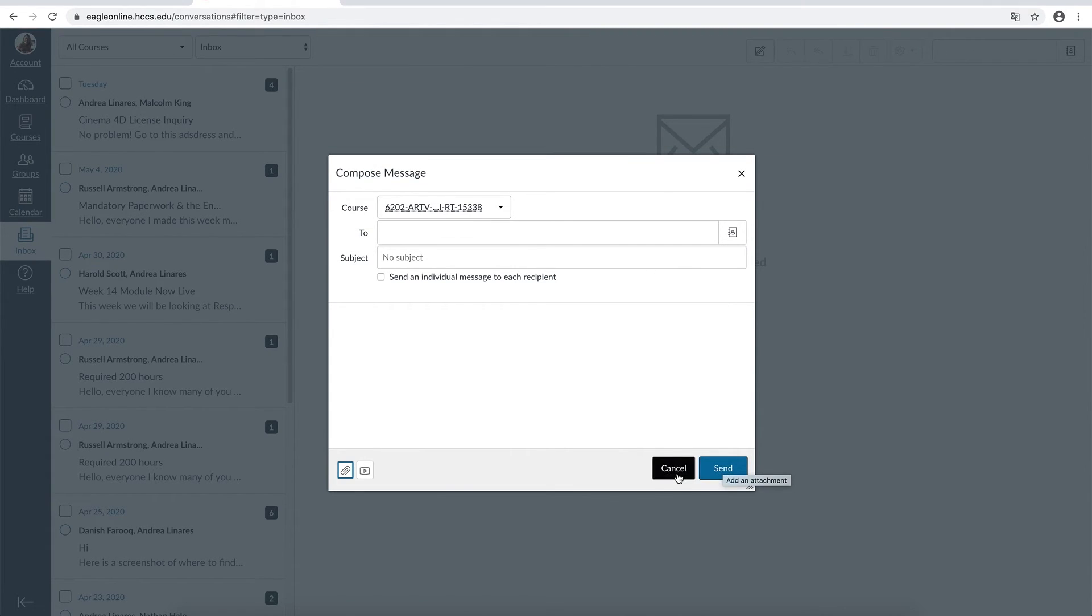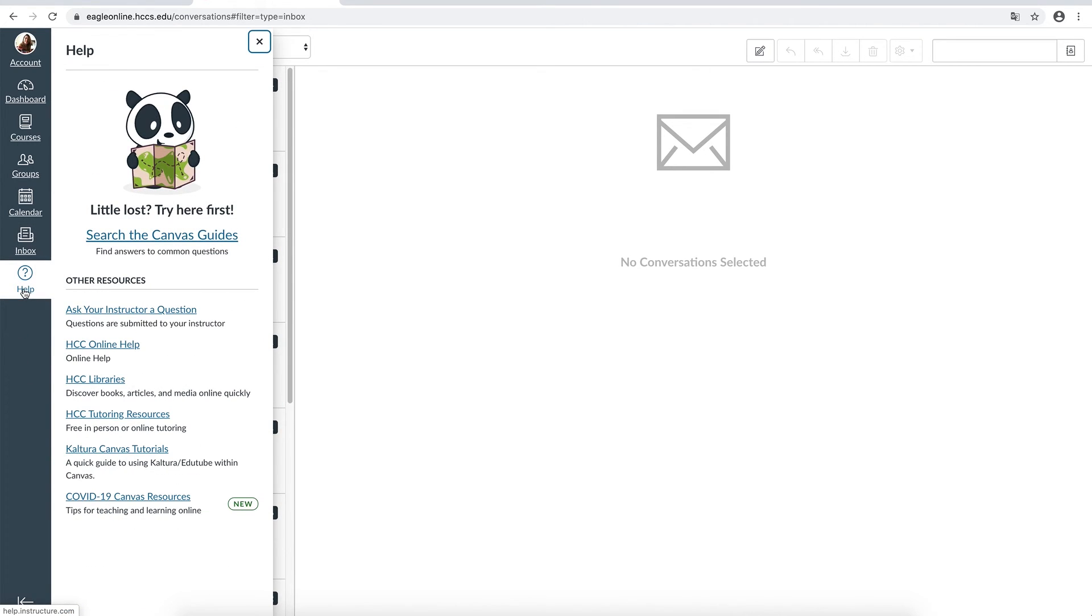If you want to view some other help resources, just tap in the help icon and you will find several other resources as well as the new COVID-19 canvas resources.